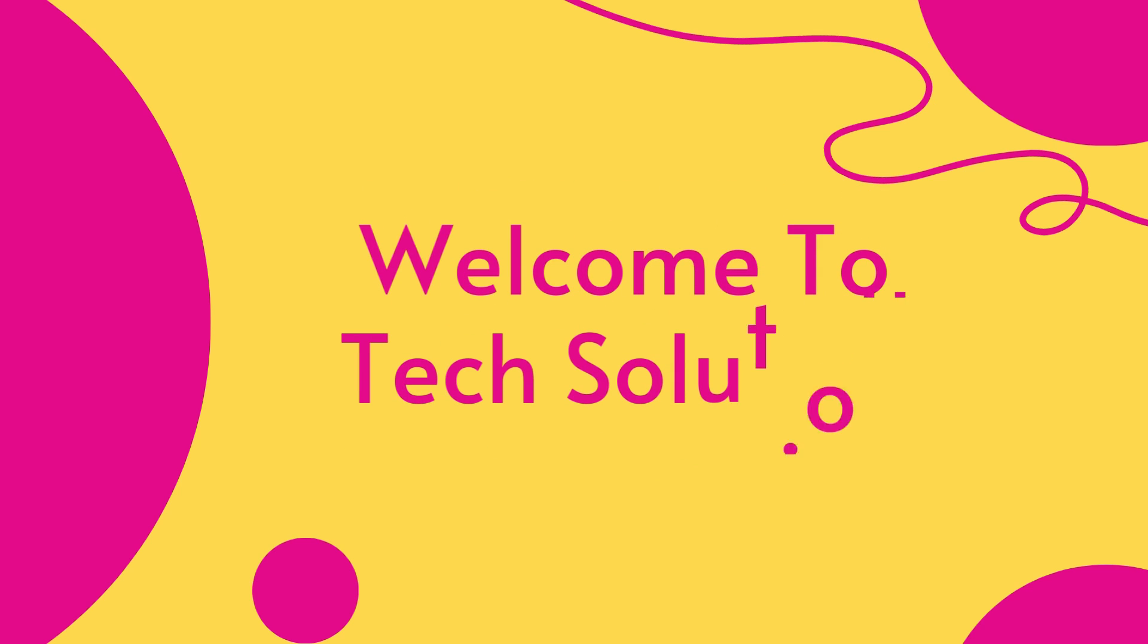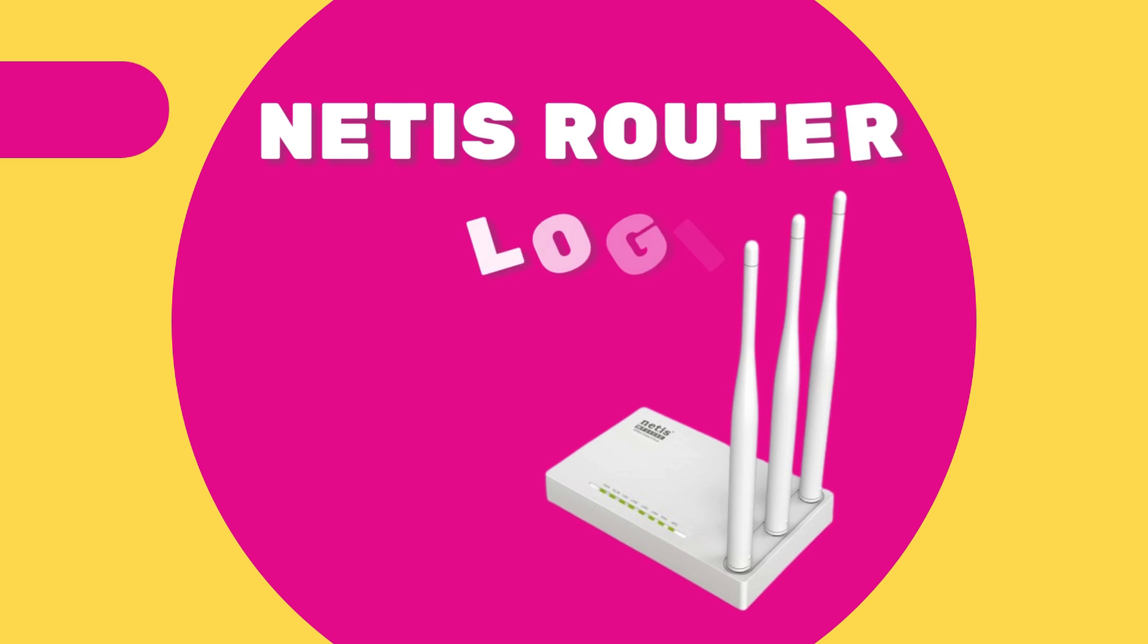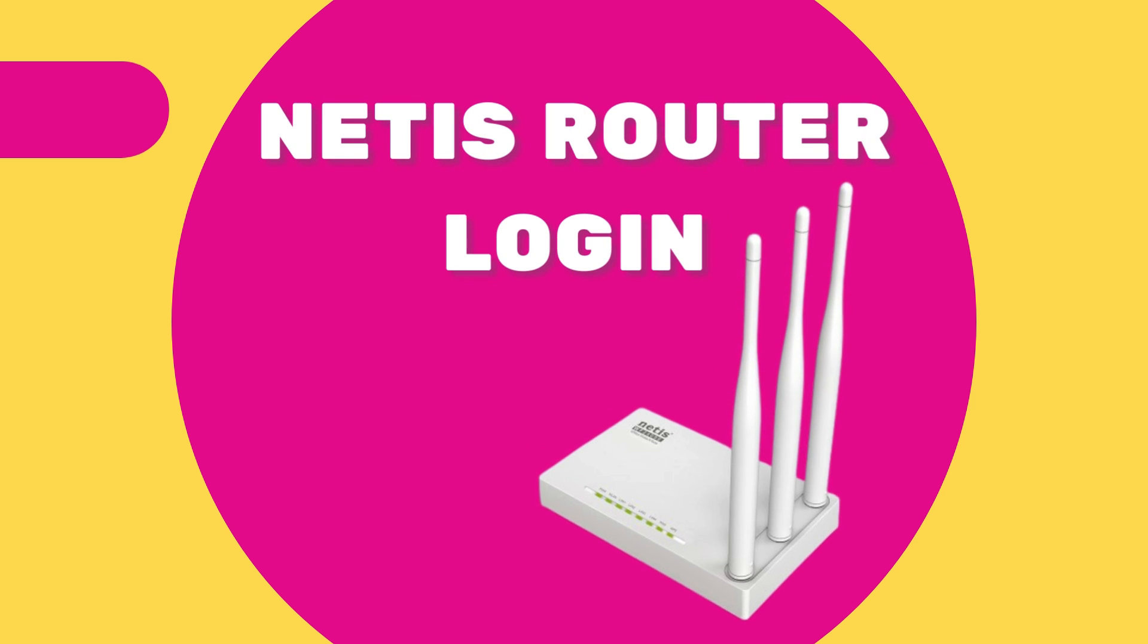Welcome to TechSolution. Netis Router Login.